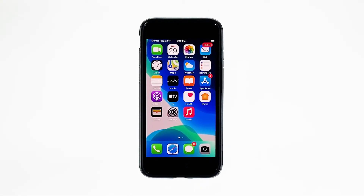When it comes to useful apps, you can consider Gmail as one. It's one of the best alternative email platforms to the stock mail app on your iPhone.